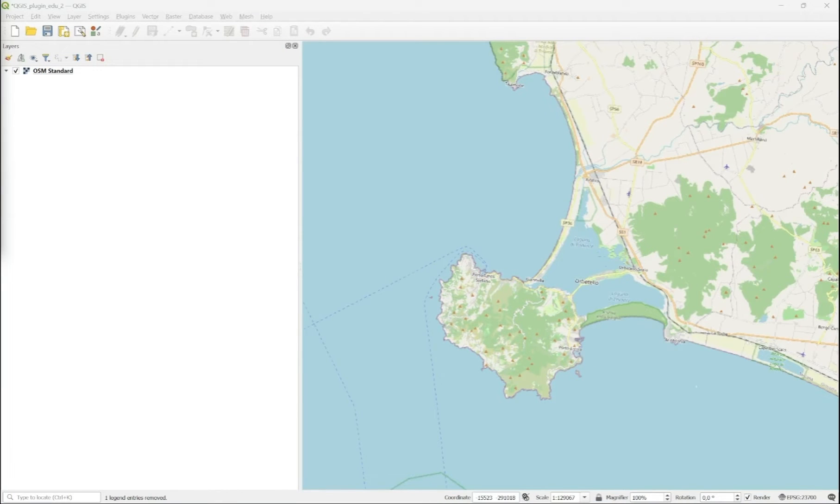Welcome to the Copernicus Data Space Ecosystem. My name is Andrzej Zlinski. I will show you how to initialize and use the Sentinel Hub QGIS plugin.